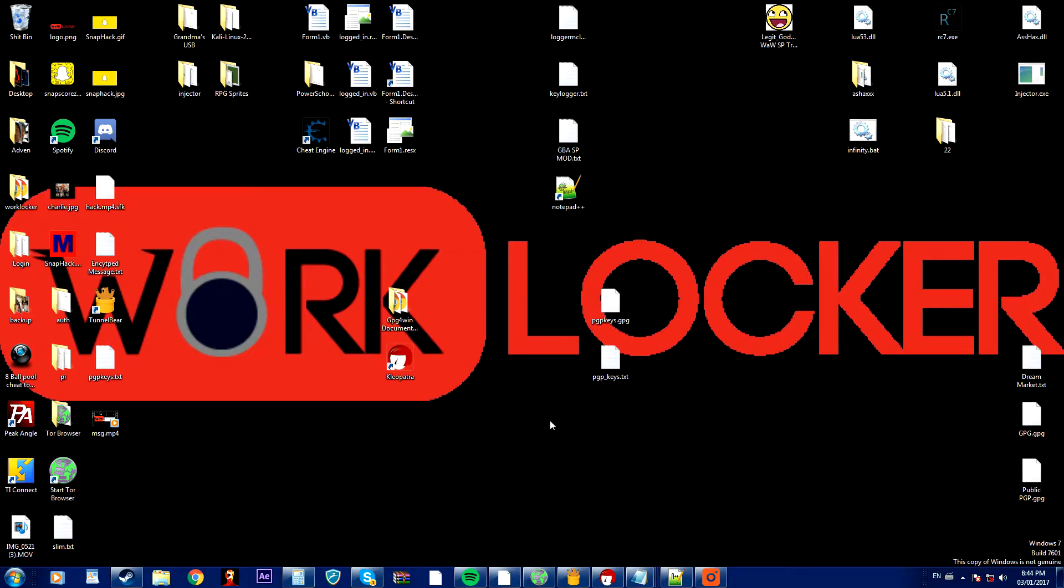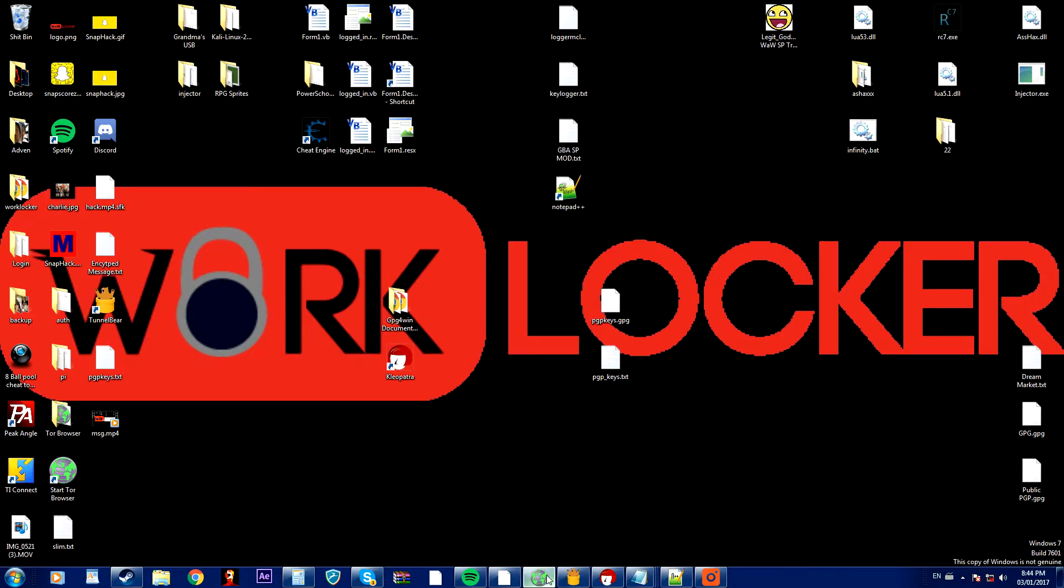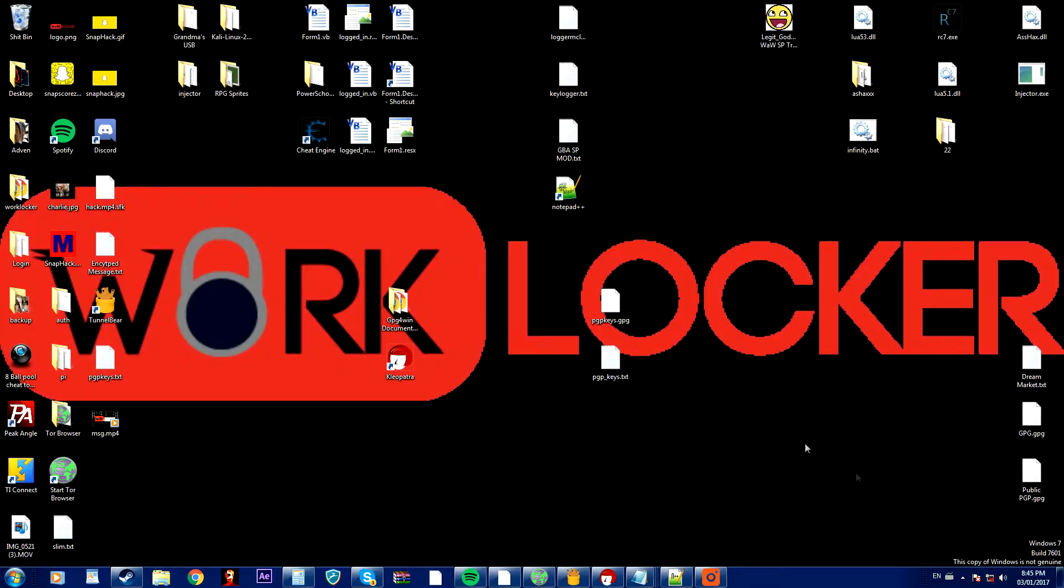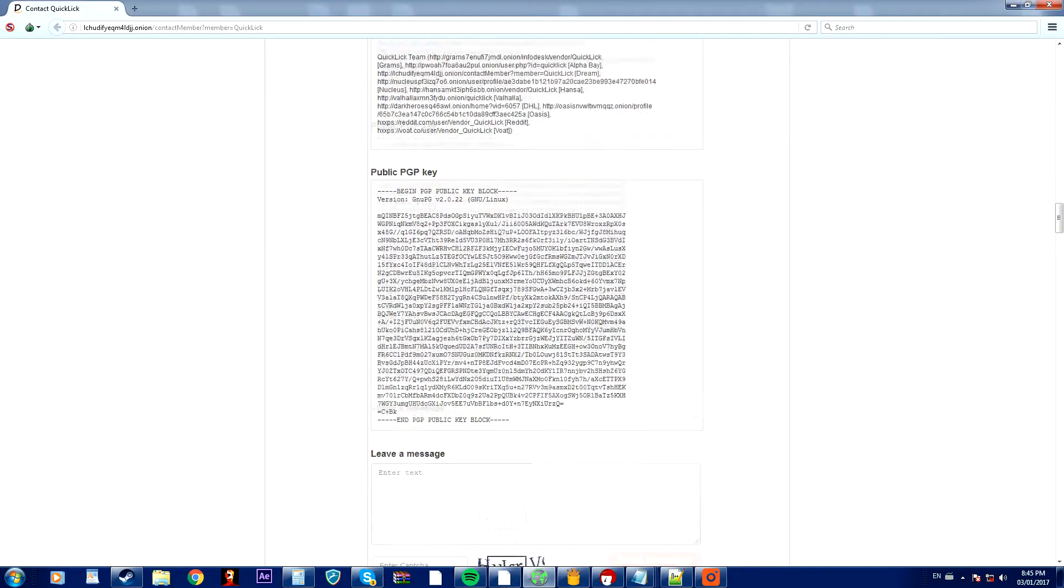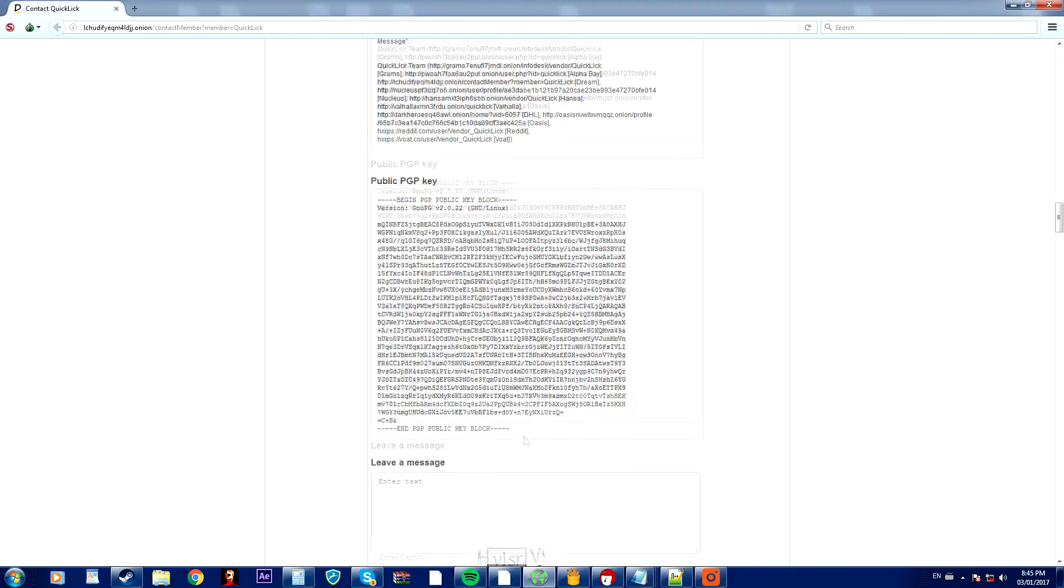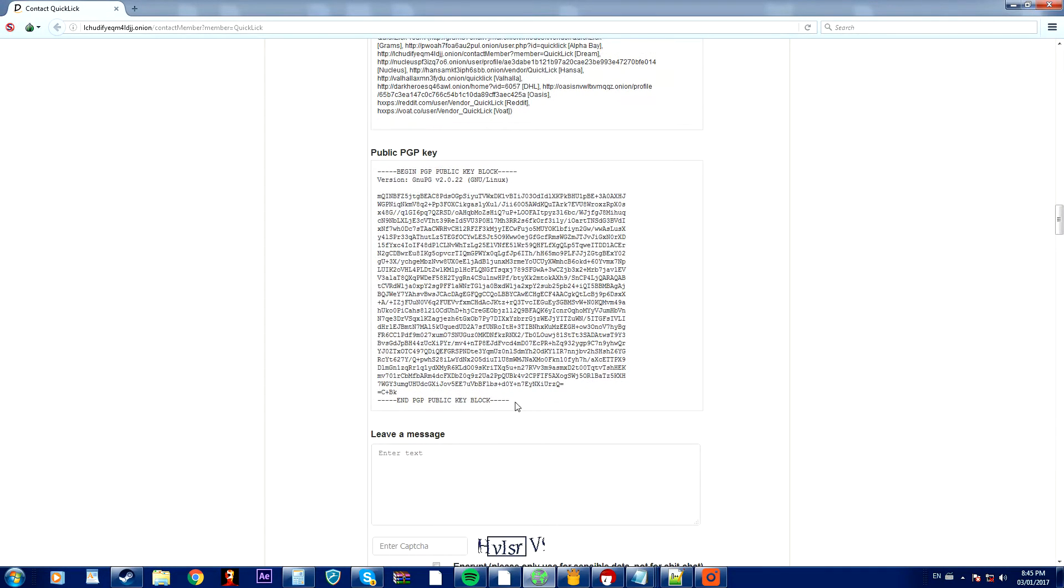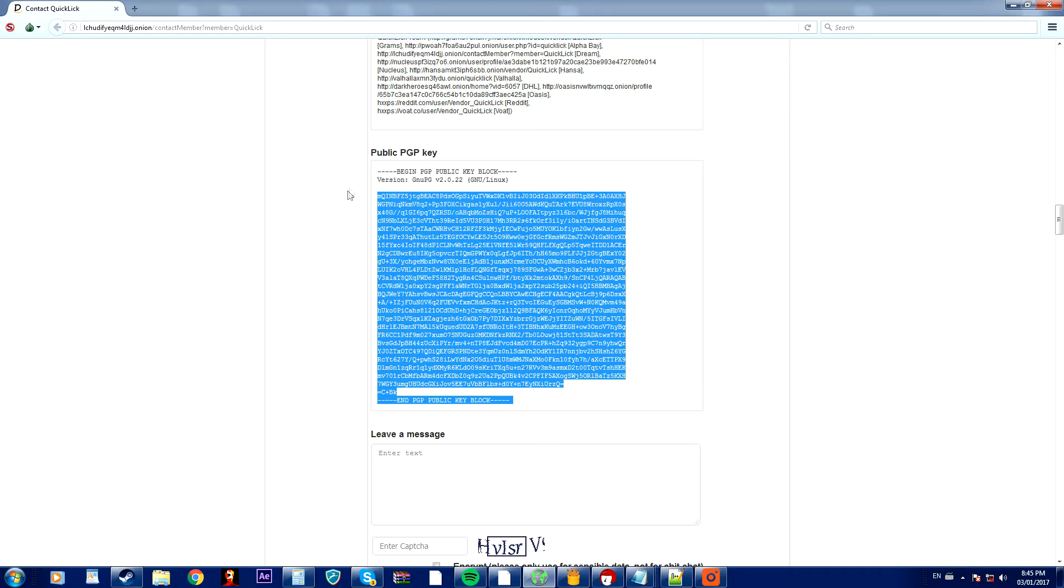Okay guys, so I'm just going to open up Tor and I found a public PGP key on a website called Dream Market which is kind of illegal but I'm going to use this PGP key.